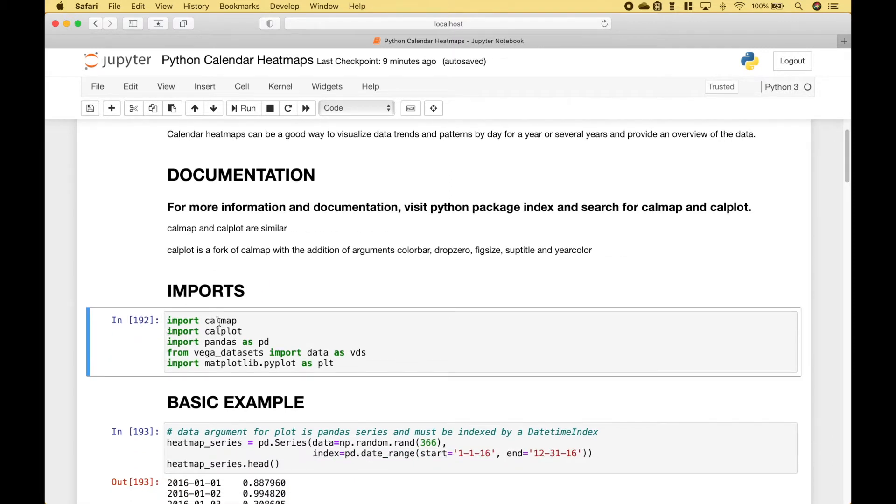For the imports, we're going to import calmap, calplot, pandas, the vega datasets, and matplotlib.